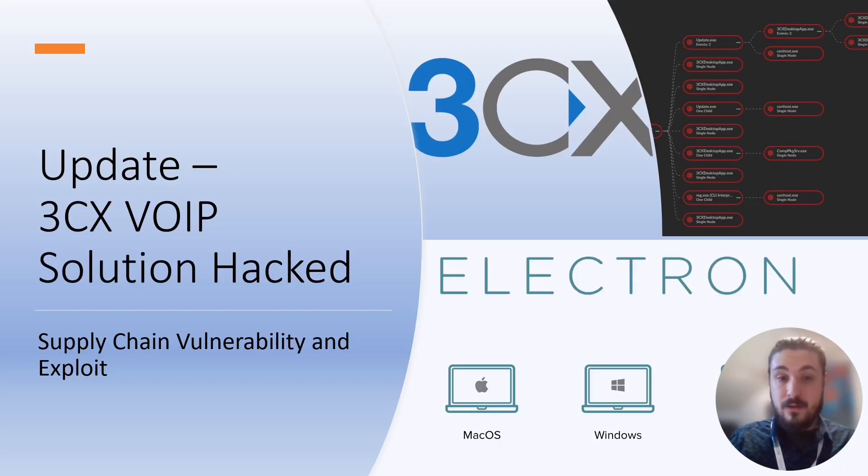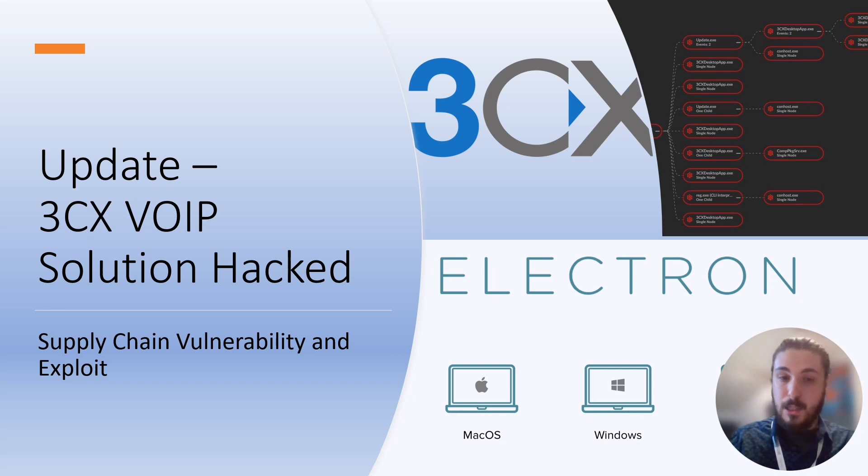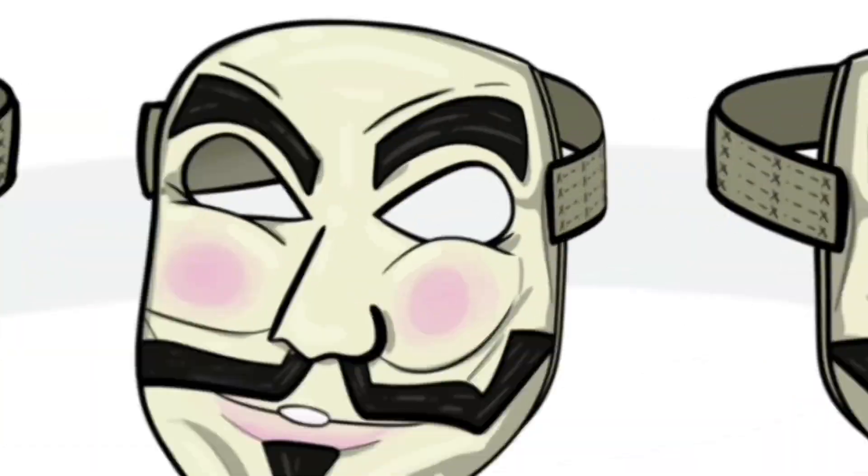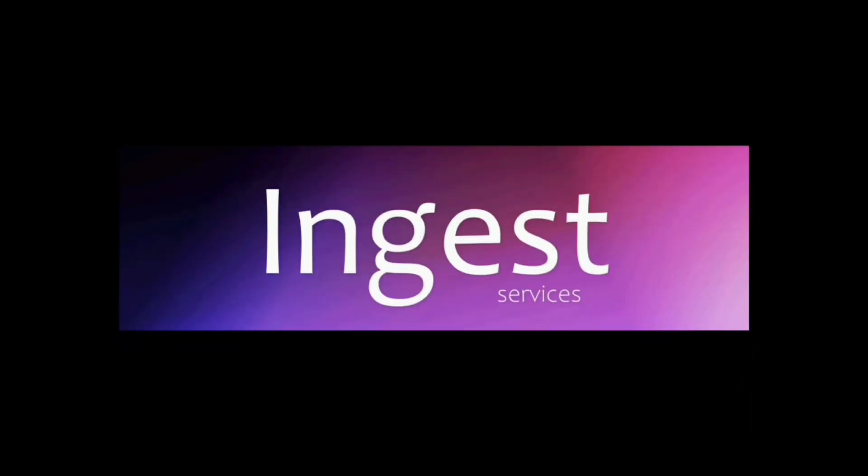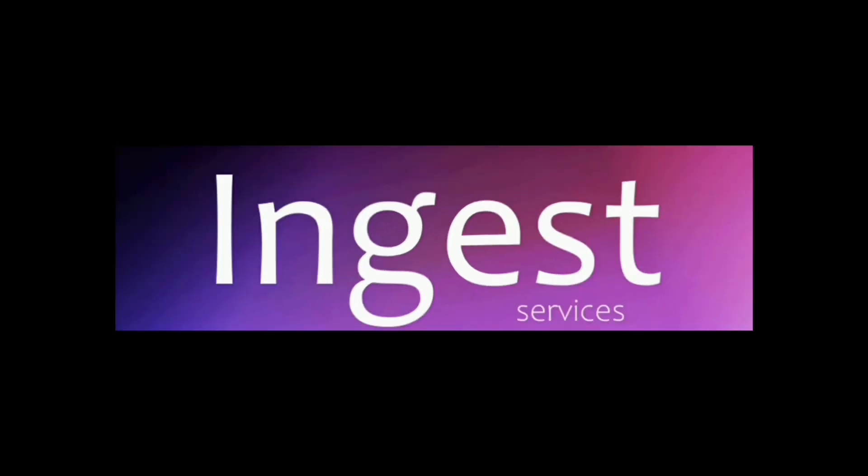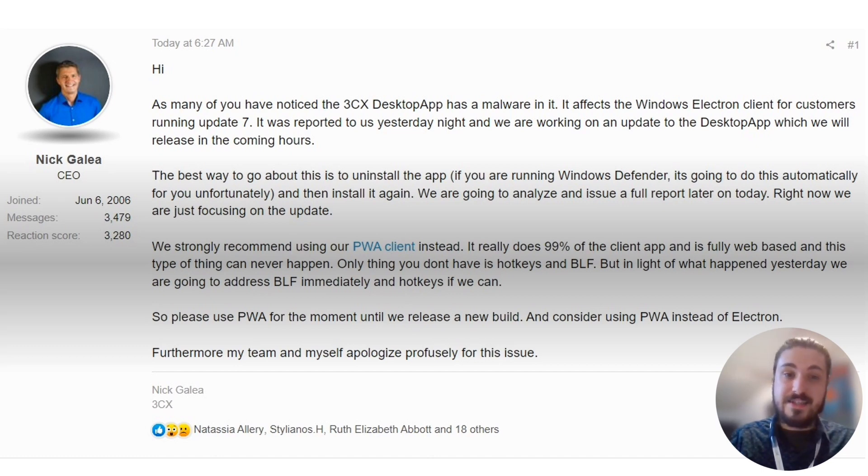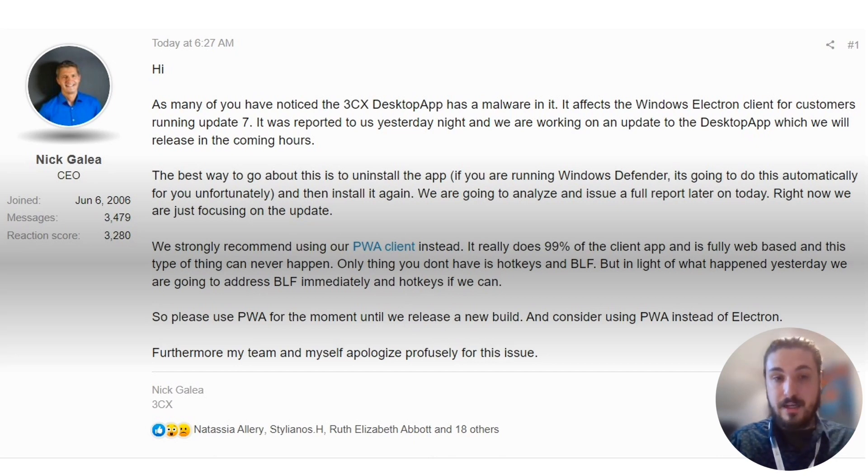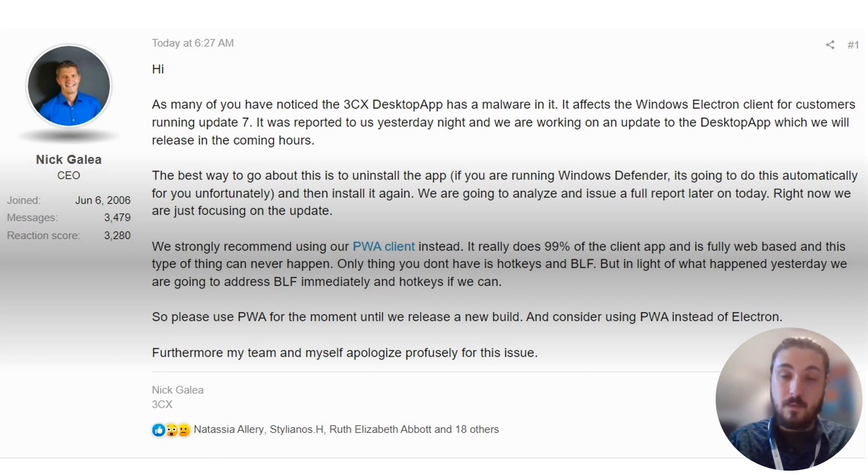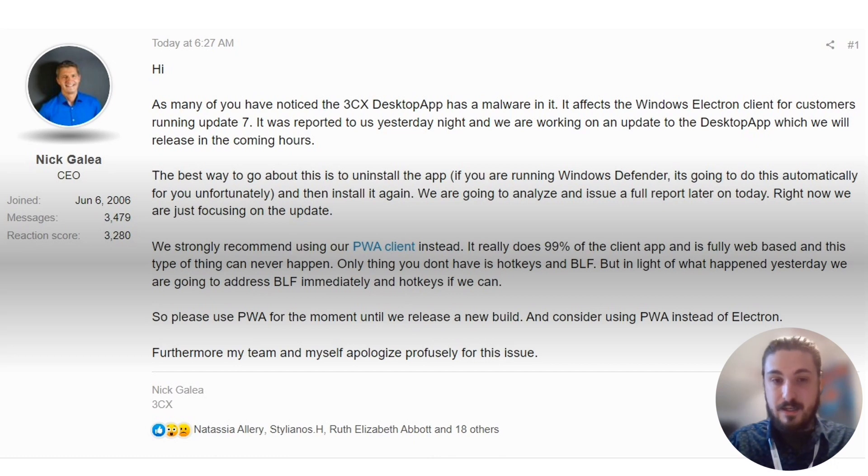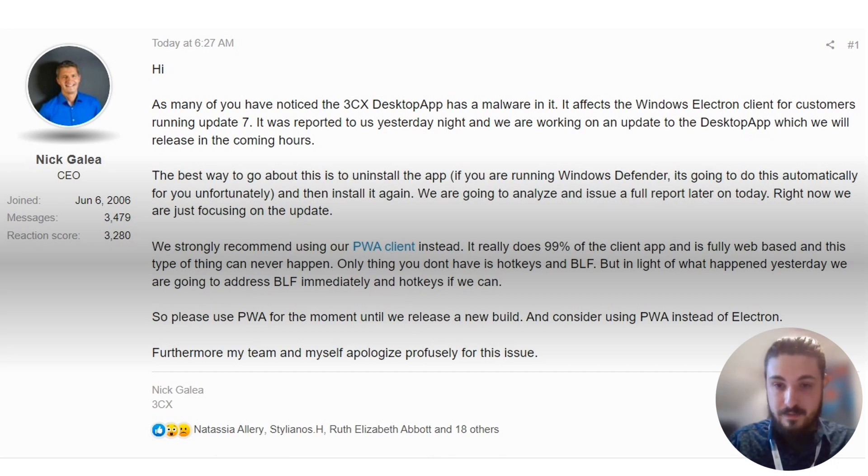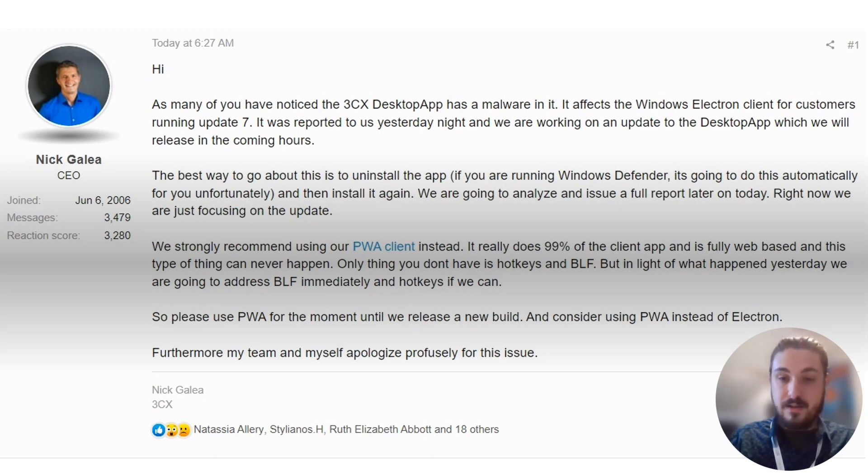An update following the 3CX VoIP solution being hacked and the supply chain vulnerability that has led to this exploit. A public post was finally made by 3CX, by none other than Nick Galia, the CEO of 3CX himself. He writes: Hi, as many of you have noticed the 3CX desktop app has malware in it. It affects the Windows Electron client for customers running update 7. It was reported to us yesterday night and we are working on an update to the desktop app which will release in the coming hours.